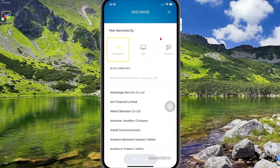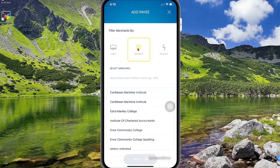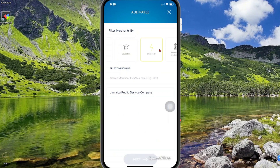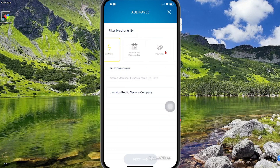Here you can select different merchants that you can pay a bill for. It's sorted by category, so you could do cable bill, you could do education, and if you scroll over you see electricity, and if you continue to scroll again you'll see other bills that you could pay. So for example, in this video we're going to be using the electricity bill.